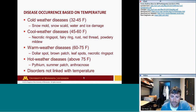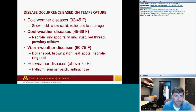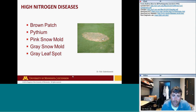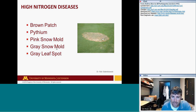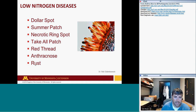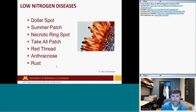Nitrogen levels also help narrow down diseases. High-nitrogen diseases include brown patch, Pythium, and snow molds — all encouraged by fall fertilizer applications, which is something we don't want to encourage — and gray leaf spot. Low-nitrogen diseases — where a fertilizer application would be recommended — include dollar spot, summer patch, necrotic ring spot, take-all patch, red thread, anthracnose, and rust.